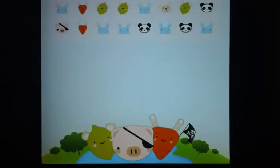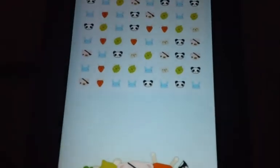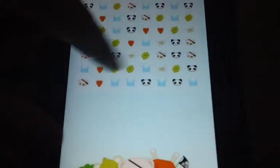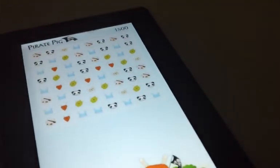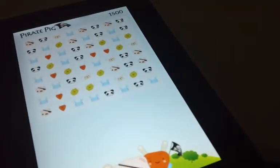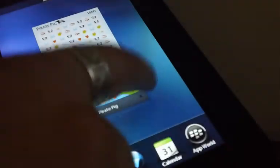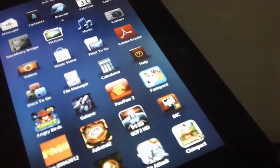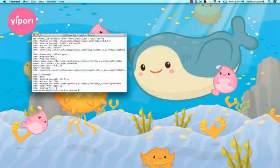So actually, I should probably rotate this. So here it is running in portrait. Same game. Trust me, it's working. This is a native BlackBerry application working just fine.